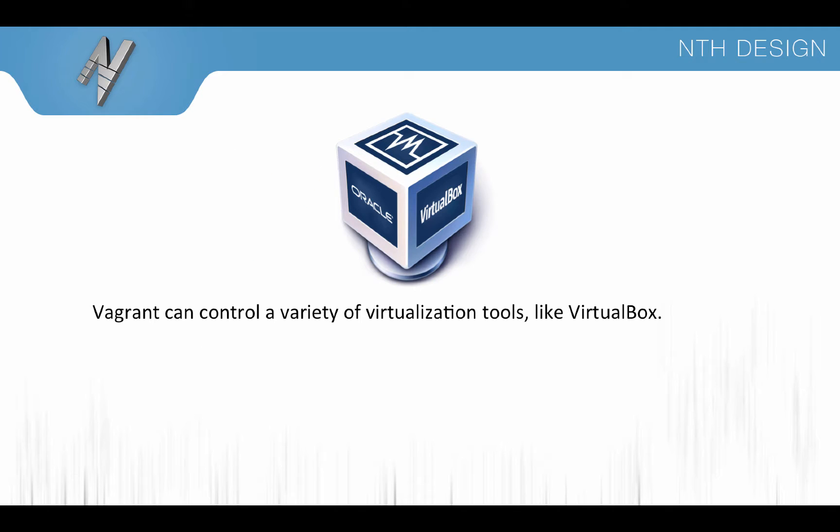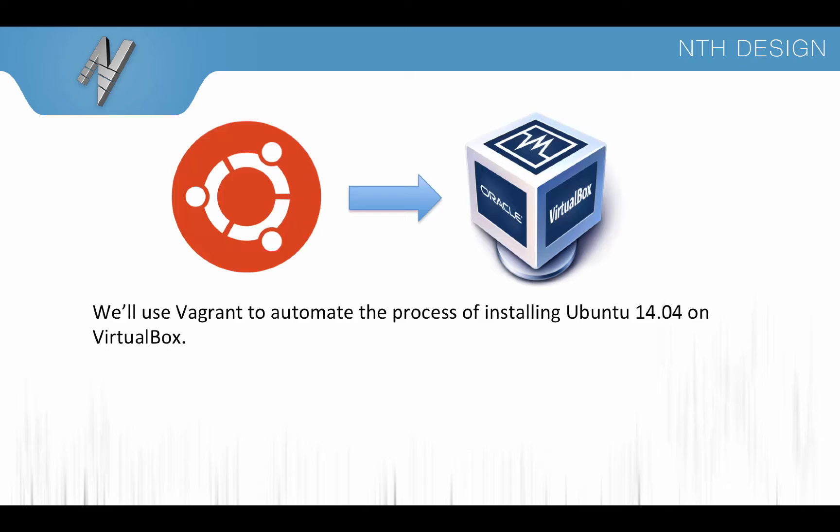Vagrant can control a variety of virtualization tools like VirtualBox and we're going to be using Vagrant to automate the process of installing Ubuntu on VirtualBox on a Mac.